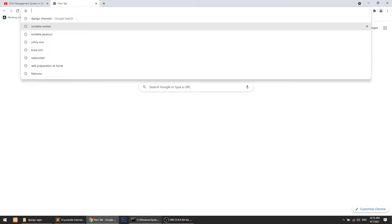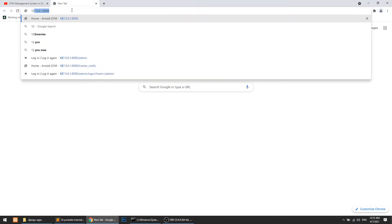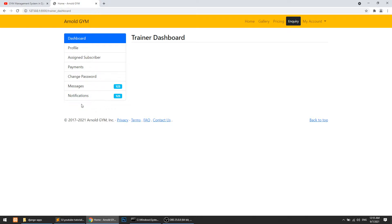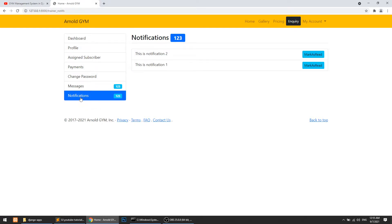Let's understand our requirement. I have the project running, so let's open it in the browser. Here I'm logged in as a trainer. We have a notification panel — if you remember, we created notifications in the user panel. You can see that the notification section is refreshing every five or ten seconds, meaning I'm fetching data from the database repeatedly. We need a solution where if data is inserted in the database, it automatically shows here.